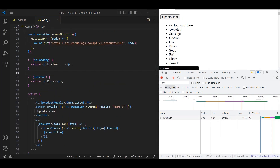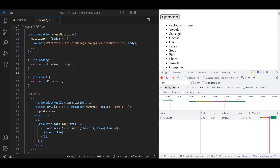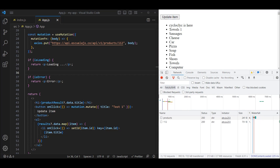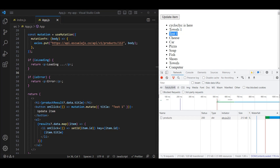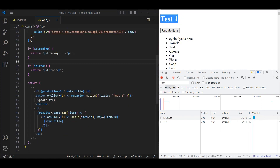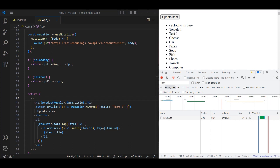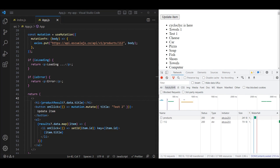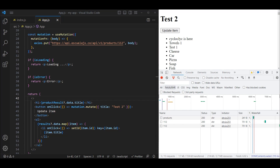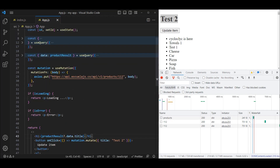Let's save this and refresh. If we click 'Update Item', we should update the sausages product. One thing you'll notice right away is the list isn't updating immediately. But if you refresh the app, you see 'test one' in the list, and clicking on that item confirms the data has been updated. So we actually need to invalidate the cache once the mutation has been successful.